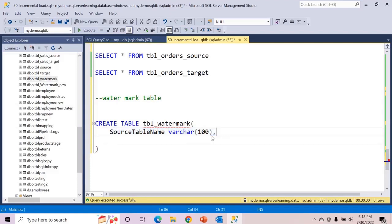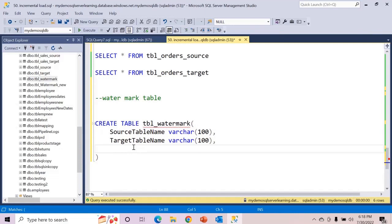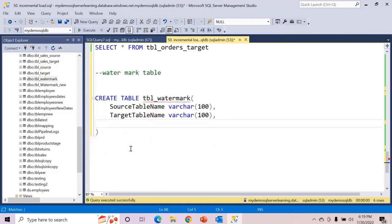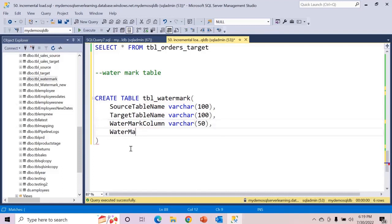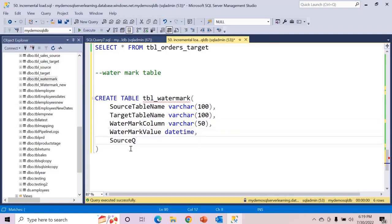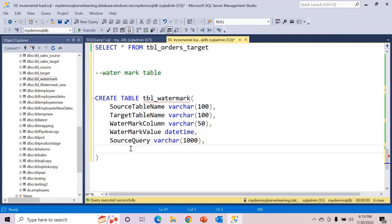The first column I want is to store source table name — varchar(100) — then target table name. We will also store watermark column as varchar(50), then watermark value as datetime because it will hold a date. Next, very importantly, we will store source query as varchar(1000) because this will hold a SQL query with more characters. Finally, we will store is_active as integer, either 1 or 0. Let's create the table.